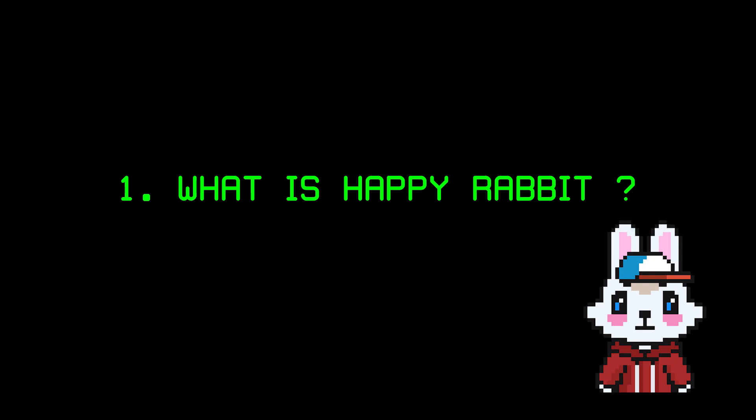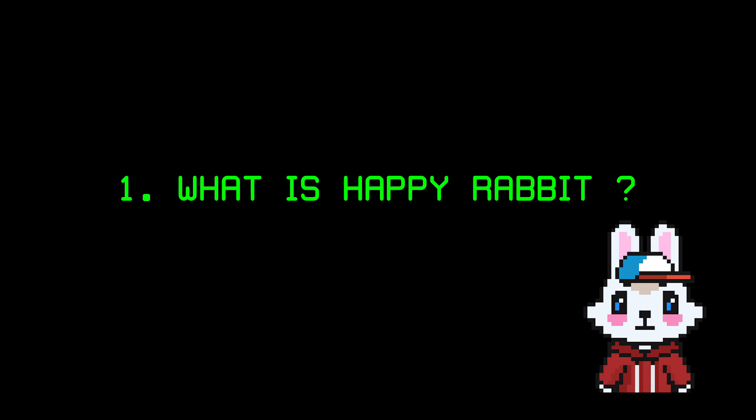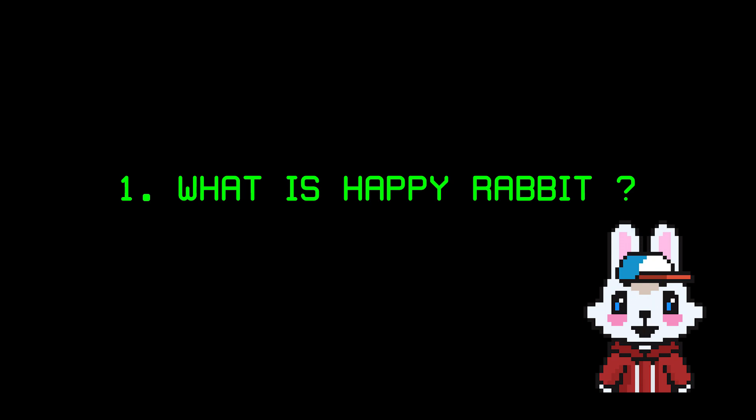Happy Rabbit is an ERC-20 that taxes one percent per transfer. This amount goes directly to the liquidity pool and gets locked. The ERC-20 is the community token for the Happy Rabbit project.